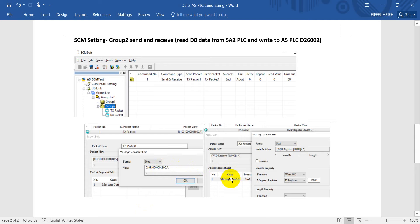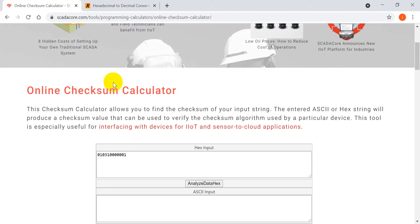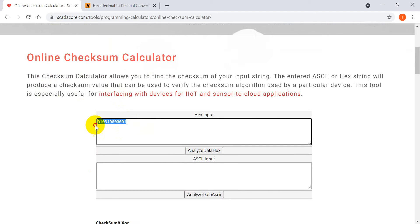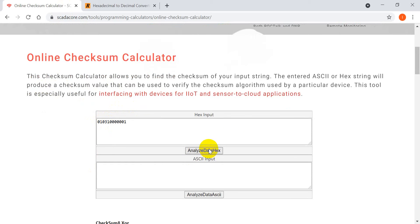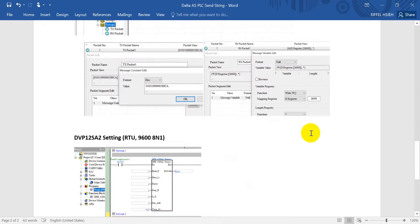Then we define the receive packet - we will write to data register D26000. Regarding the checksum, if you don't know it, you can Google it. For example, we use this website, and this is the string: 01 03 1000 0001. We click calculate and you can check the result - that is the checksum value 0xCA.